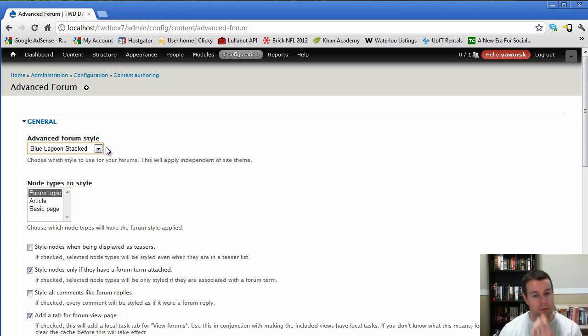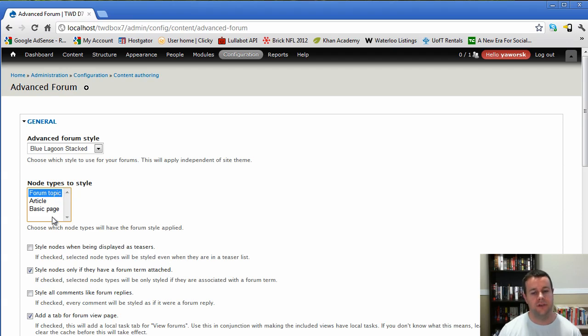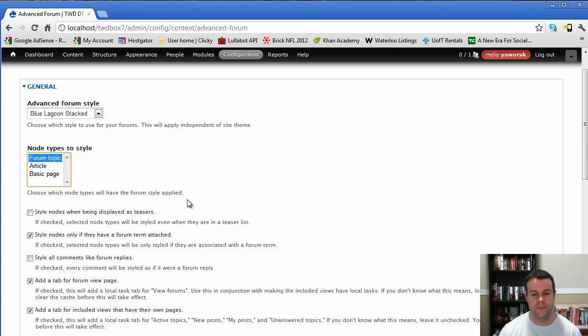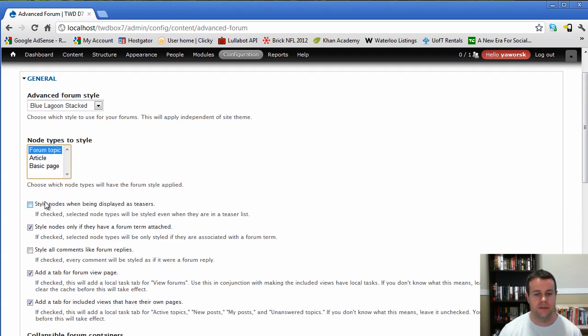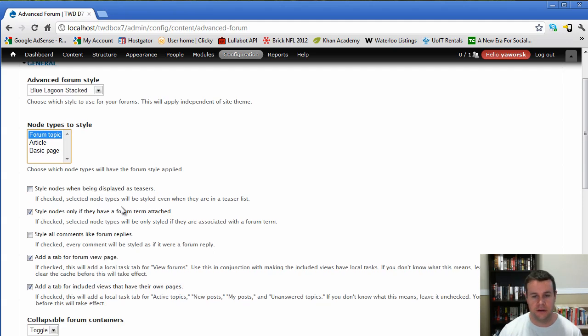And obviously you can go even further if you'd like to. But once we have that, you can look at the node types, the style here. If you have multiple content types that are all associated with your forum, you would choose those. I only have the forum topic, so that's why I'm leaving that there. Style nodes here, if you want to display them as teasers, we're not going to do that. But if you were just displaying teasers, that's where you would want to select that off.